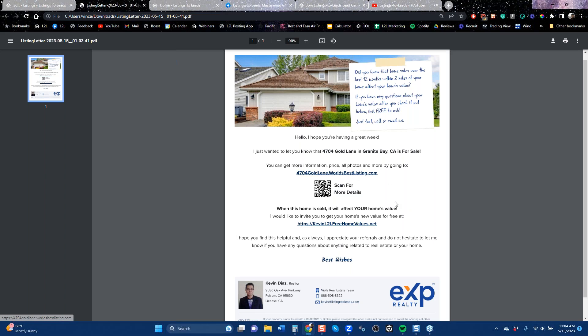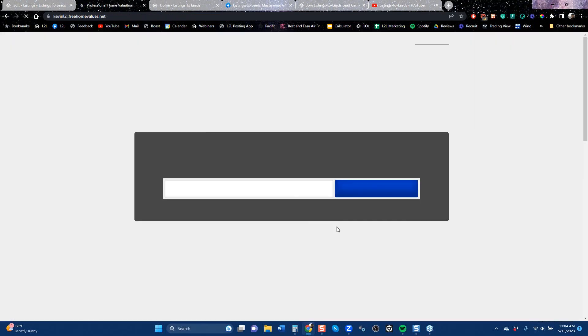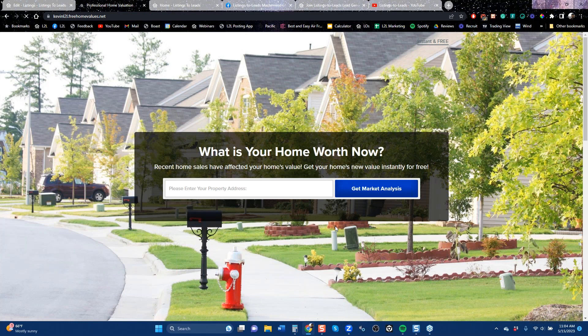It will capture you as a lead when you do that. And when that home is sold, we also say that's going to affect your home value — so type in this web address and get your free home value. You've probably seen a page like this. There have been plenty of companies creating home valuation landing pages for nearly 10 years now.